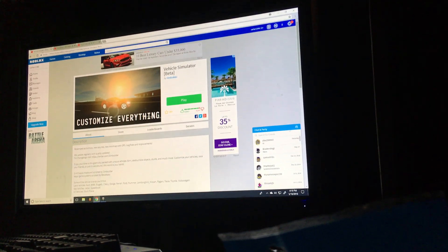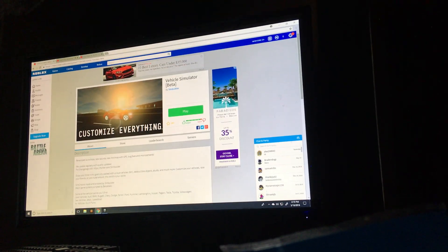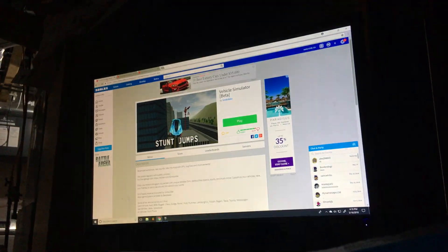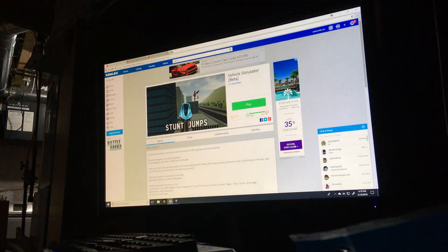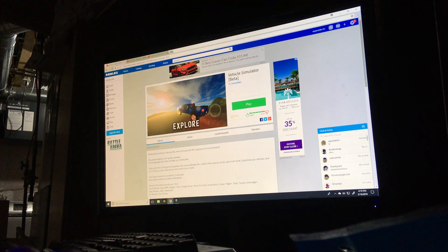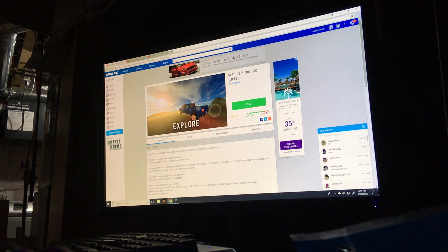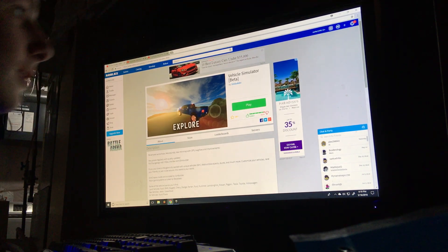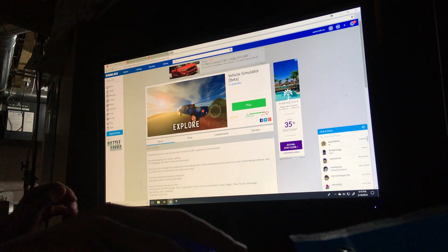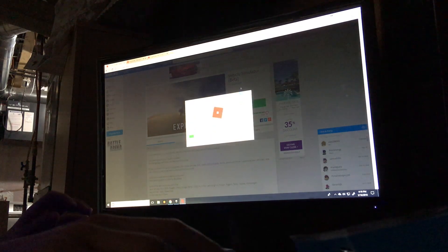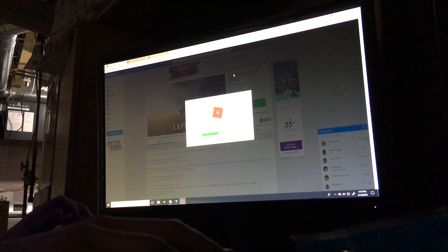Hey guys, it's SHP here. Okay, first video on computer. Right now I am going to play the Car Simulator.